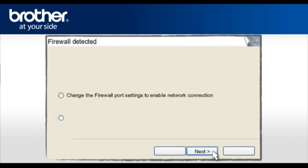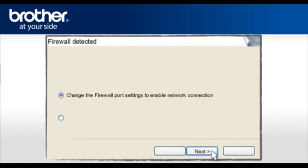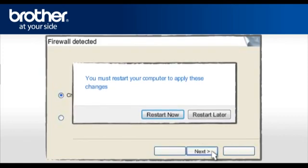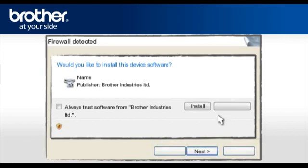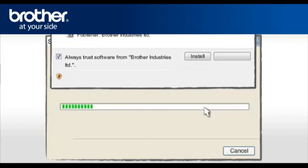At the Firewall Detection window, check the Change Firewall Port Setting statement. Click Next. If you see this window, click Restart Later. Otherwise, continue. At the Would you like to install this device software window, check Always Trust software from Brother Industries Limited and click Install.